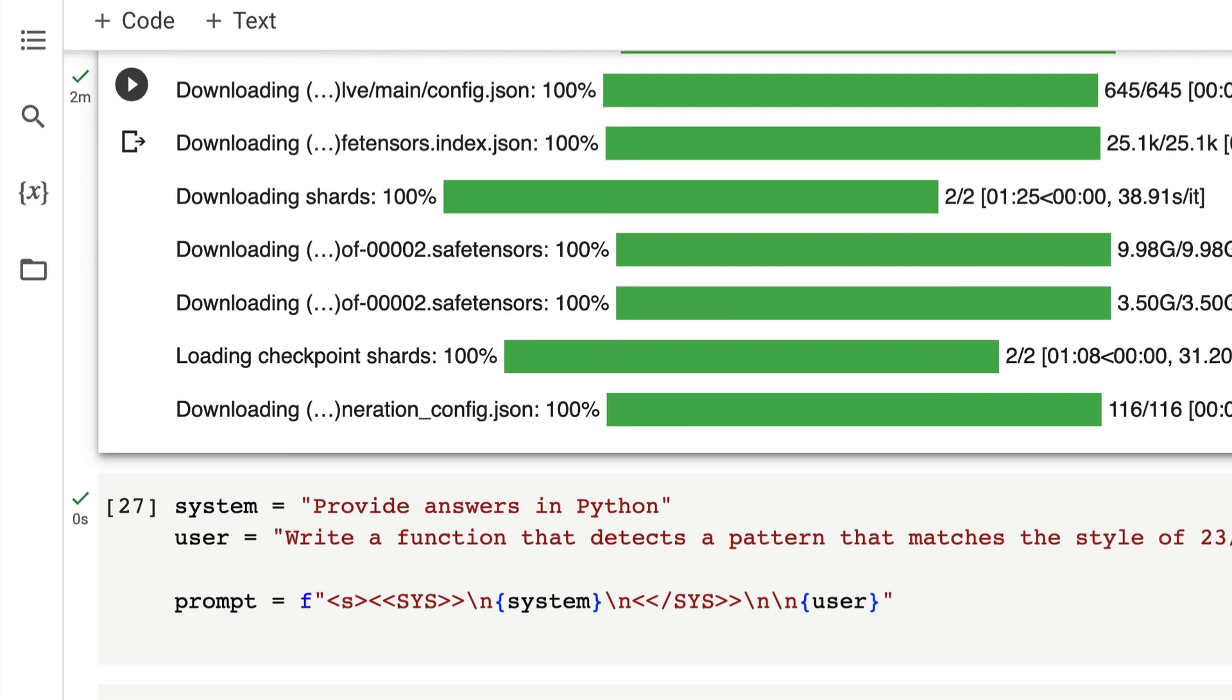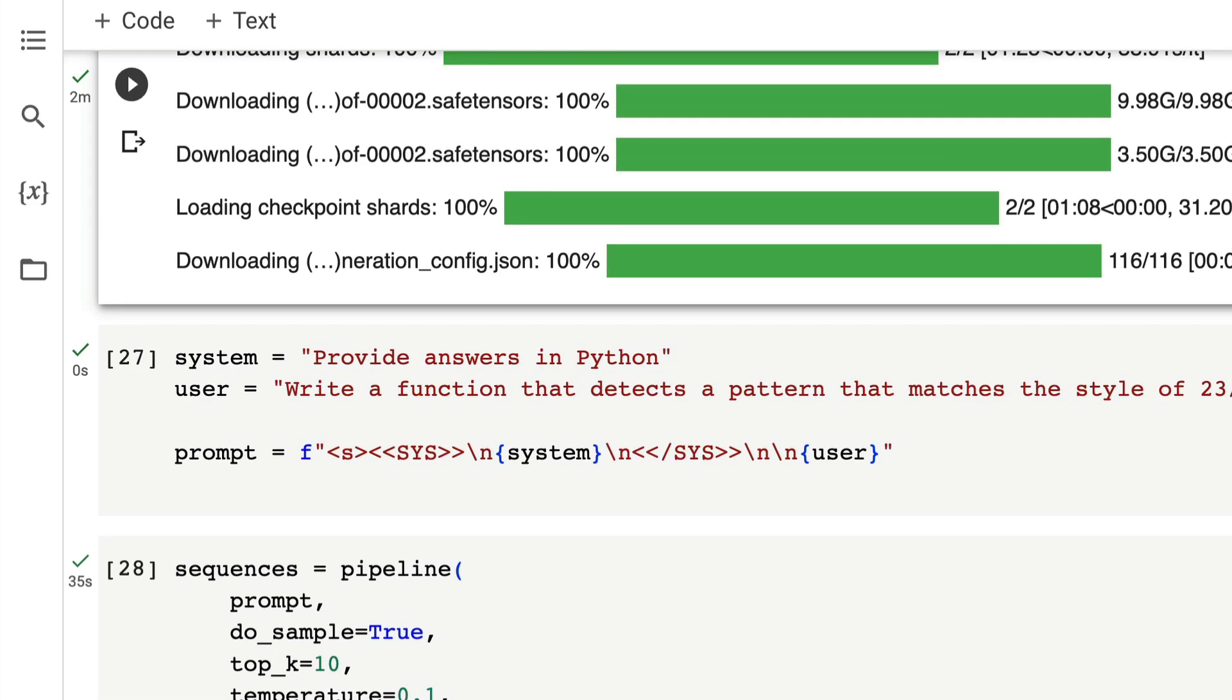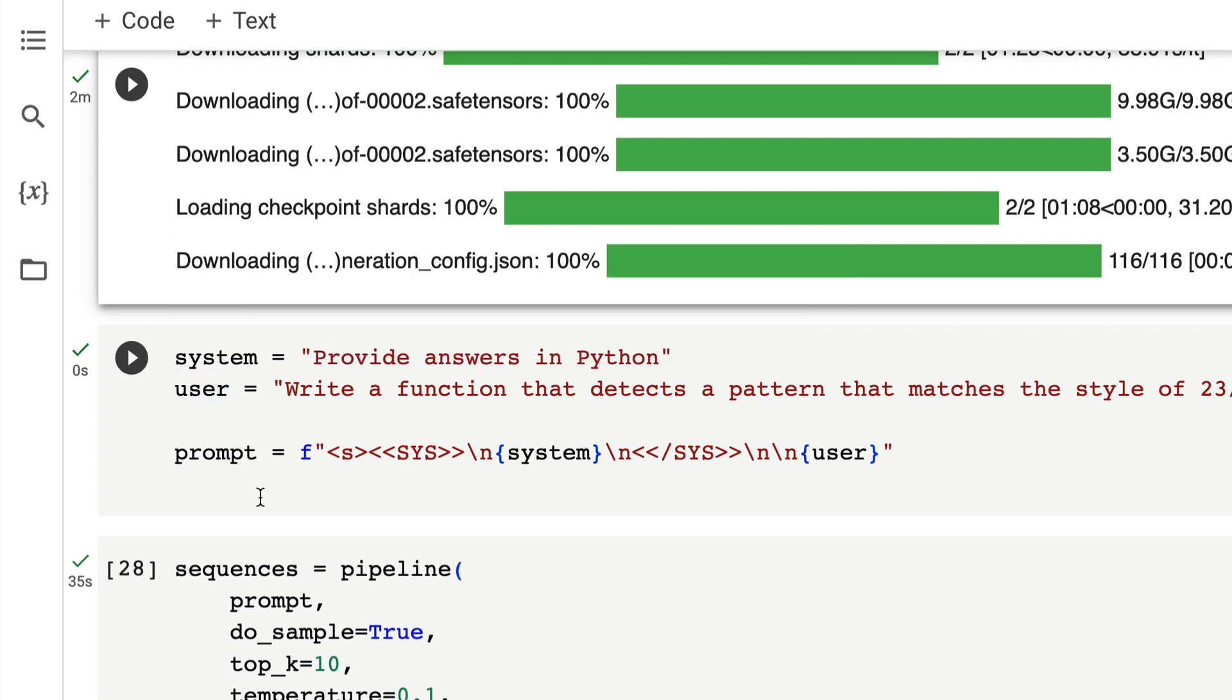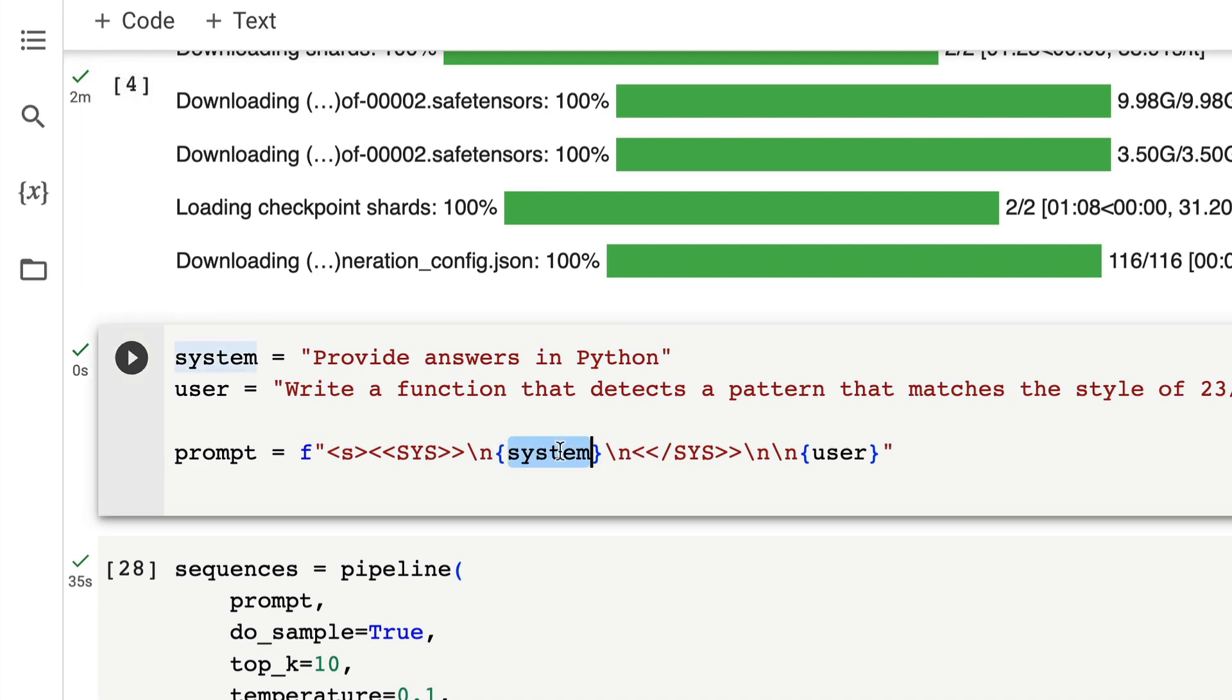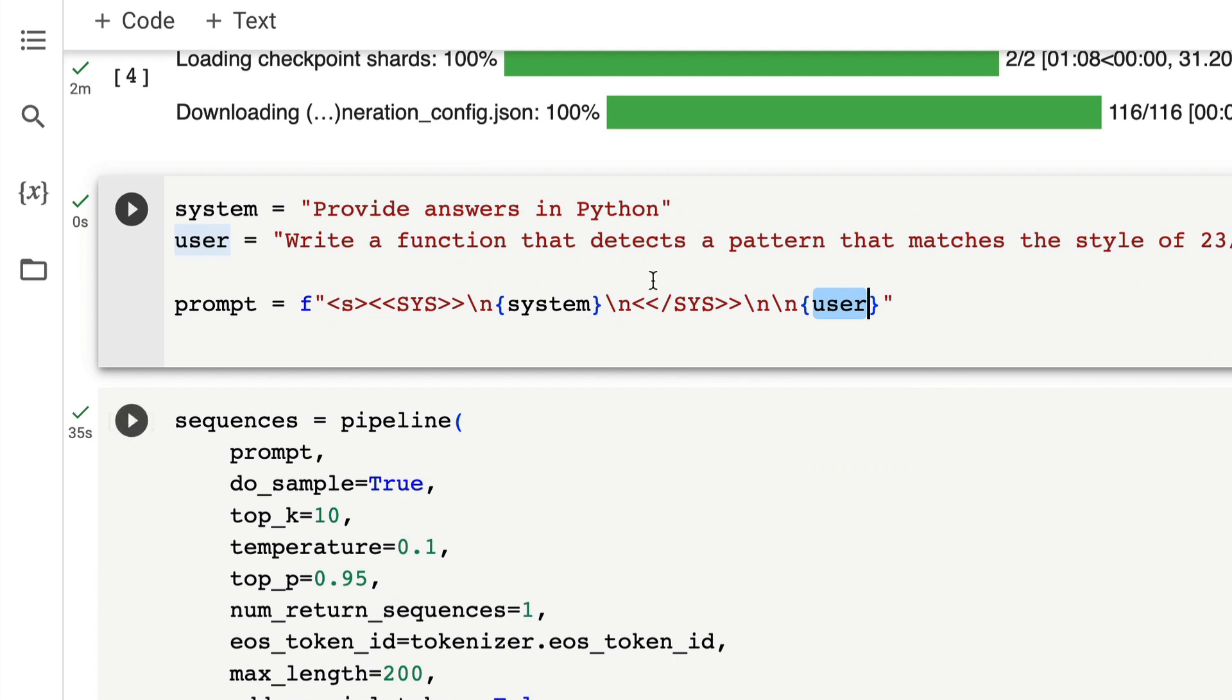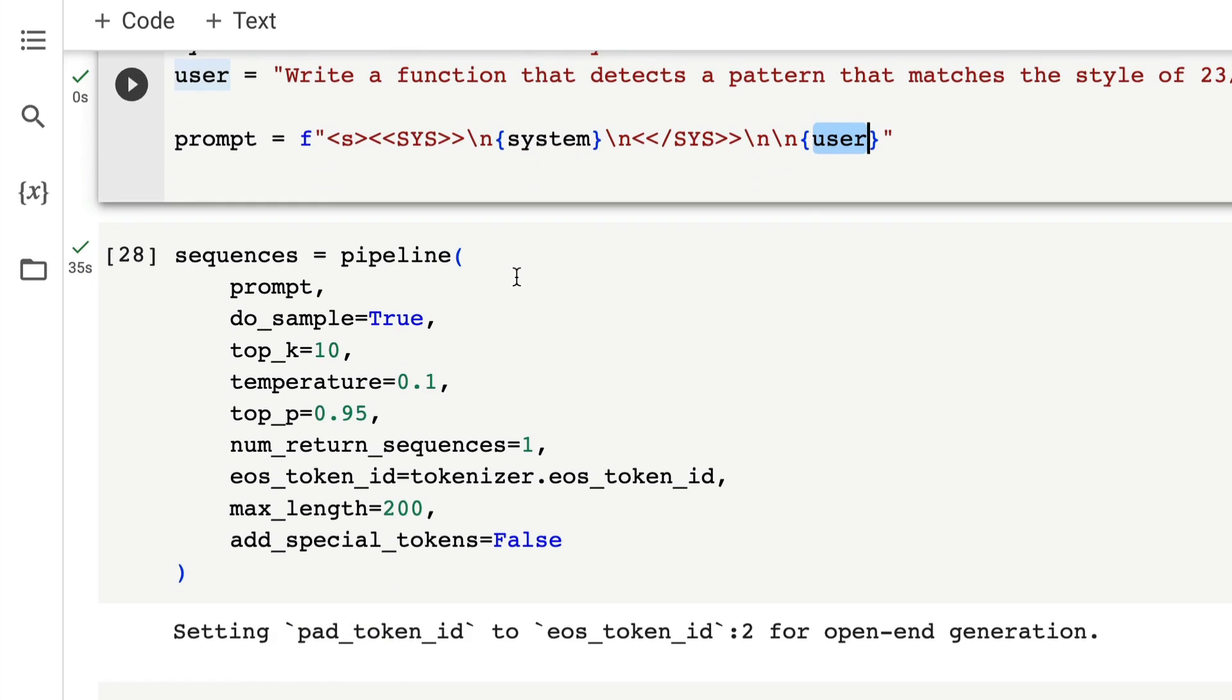Then the next thing is we are going to give a system prompt and then we are going to give a user question. We're going to create that in the template that Llama model usually accepts, in this particular format with the system prompt and also the user message. Once you have the system prompt and the user message specified in this particular format, then we're going to use the pipeline to create this particular final step.